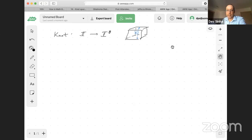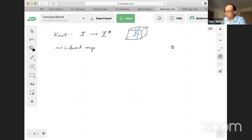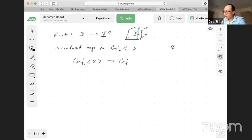Motivated by the first real knot invariant — the Gauss integral — you consider the induced map on configuration spaces, on this configurations functor. So you get a map from n points on the interval to n points in I cubed, and we're going to compactify.